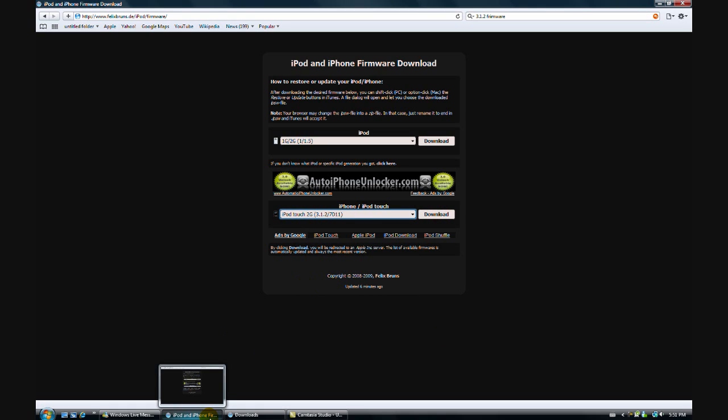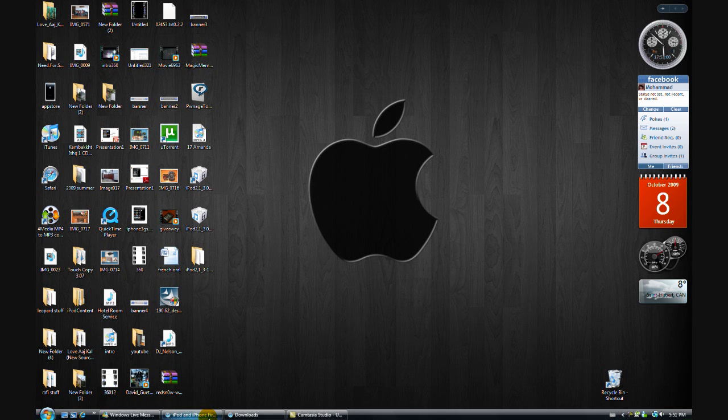I'm not going to download it because I already have it, but once you download it, the next thing you need to do is open up iTunes.